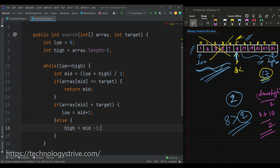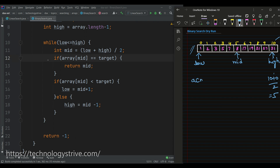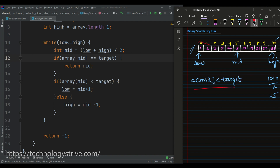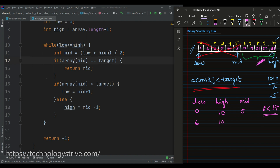So we took low as 0 and last index as high, and computed mid. Low is 0, high is 10, divided by 2 equals 5, so mid is at index 5. Since array[mid] is less than target, we ignore the first half from low to mid. Our search space becomes mid plus 1 to high. Low becomes mid plus 1, which is 6, and high stays at 10. Now for this search space: 6 plus 10 divided by 2 equals 8, so mid is now at index 8.